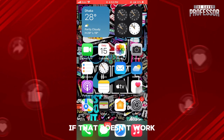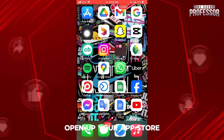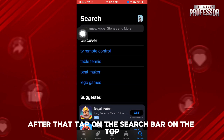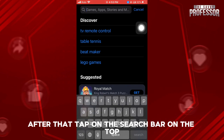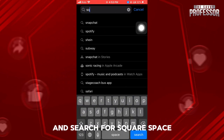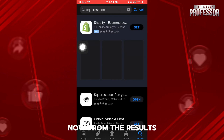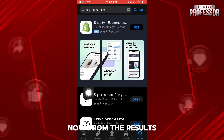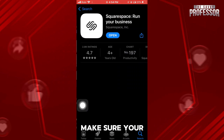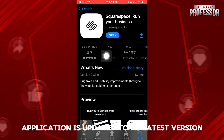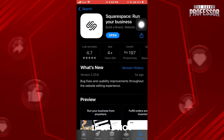If that doesn't work, open up your App Store. After that, tap on the search bar on the top and search for Squarespace. From the results, select Squarespace. Make sure your application is updated to its latest version. If it's not, tap on Update.